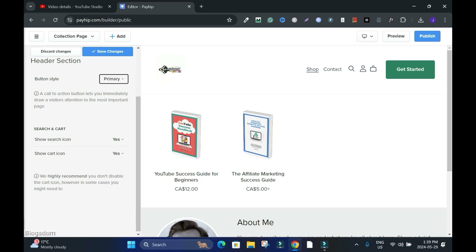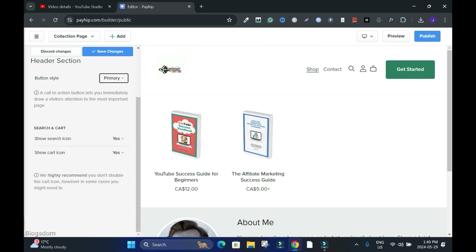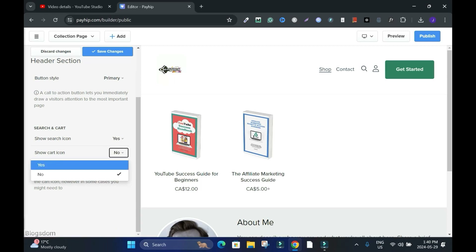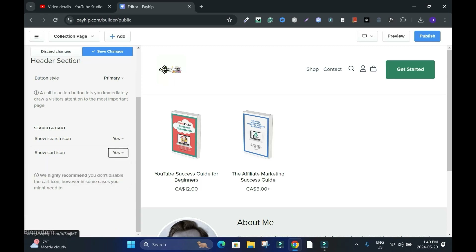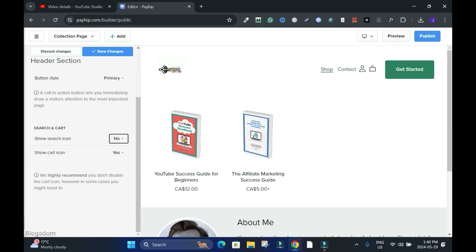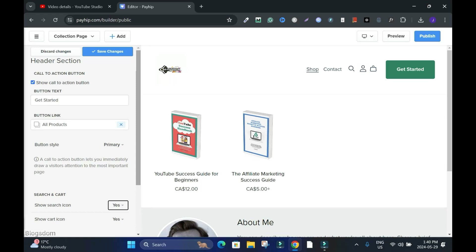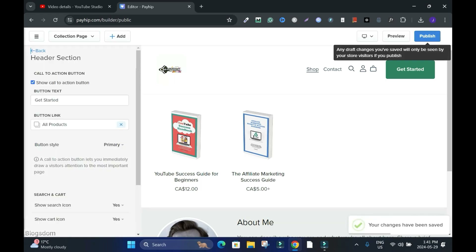Show Cart — this is the cart/add-to-cart button. If I don't want to show the cart I'll say no and it's gone. But I want it there because if a customer wants to buy multiple items it's easy for them. I'll keep it on. If you don't want Search either you can remove it, but let's keep it on. Save changes, then publish because I made some changes.